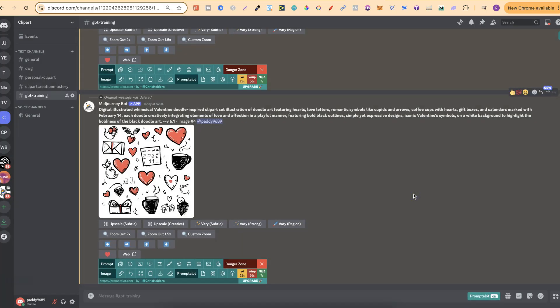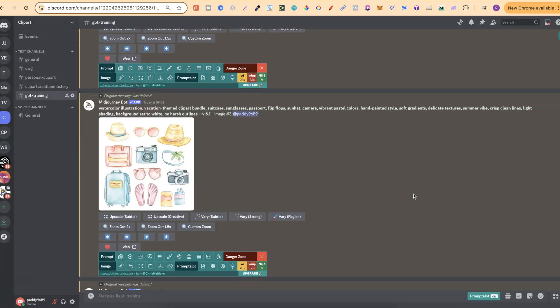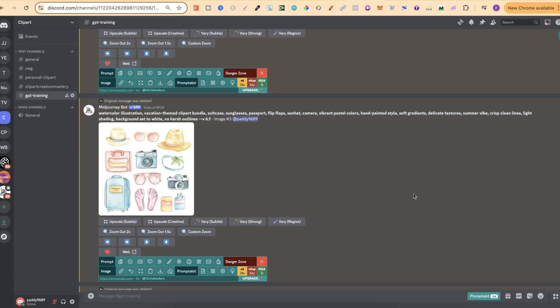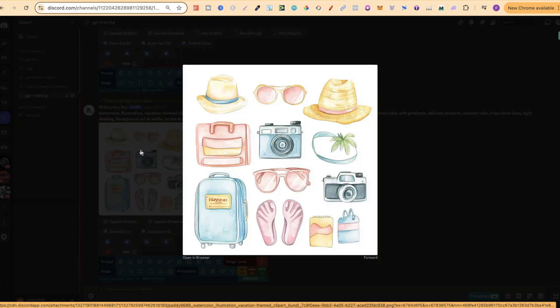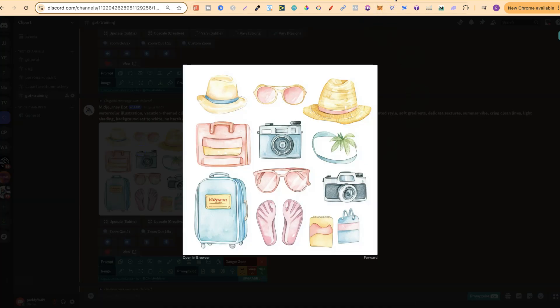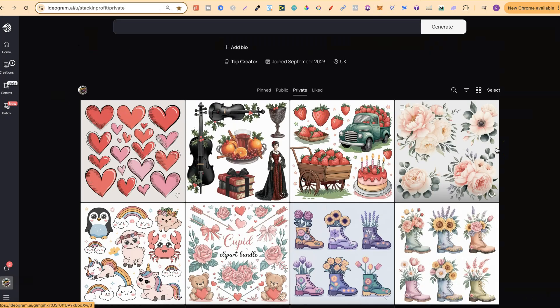Over the past few days, I've been playing around creating clip art. I'm trying to perfect a prompt. I have been trying to perfect a prompt that I could use here in Midjourney to create clip art bundles like this, but then that I can also use over here in Ideogram as well.